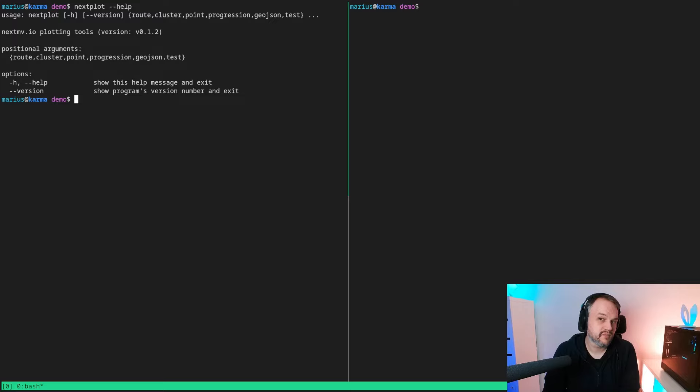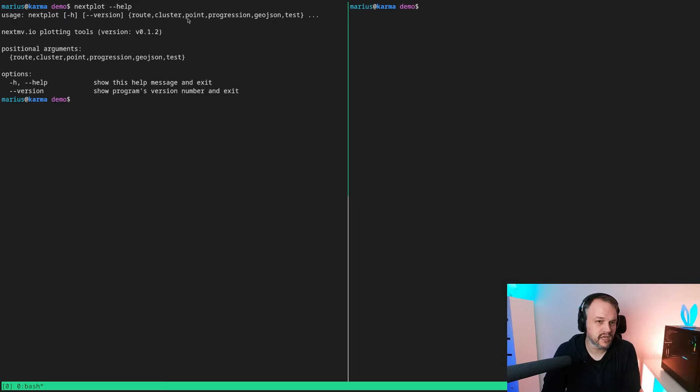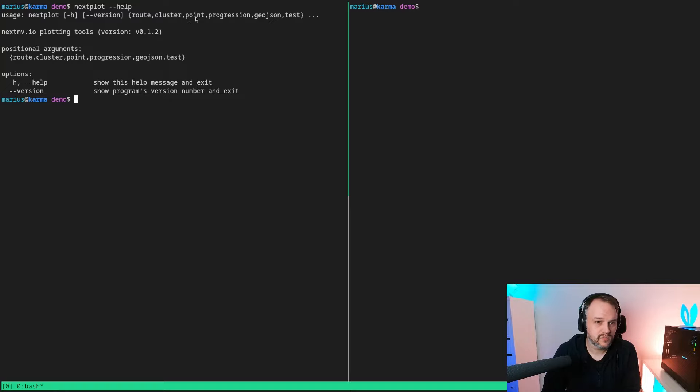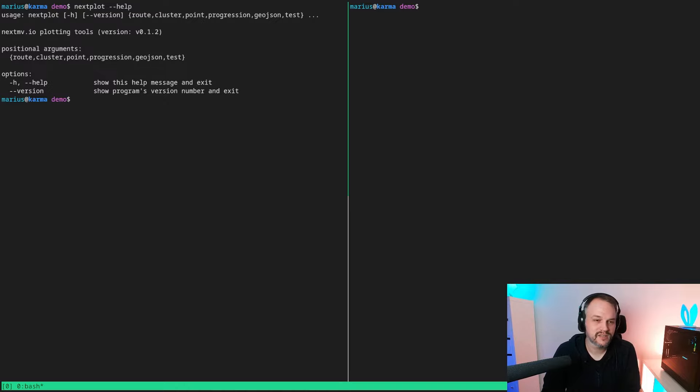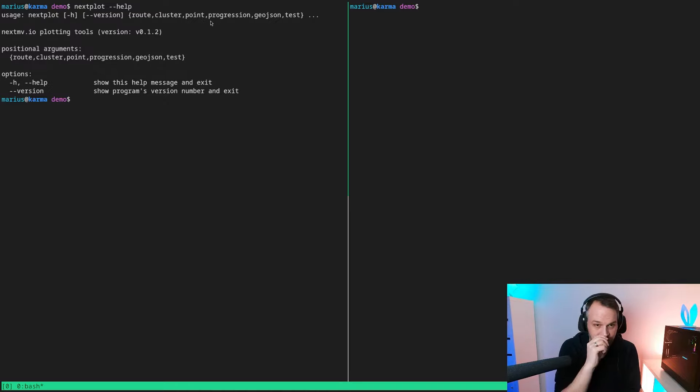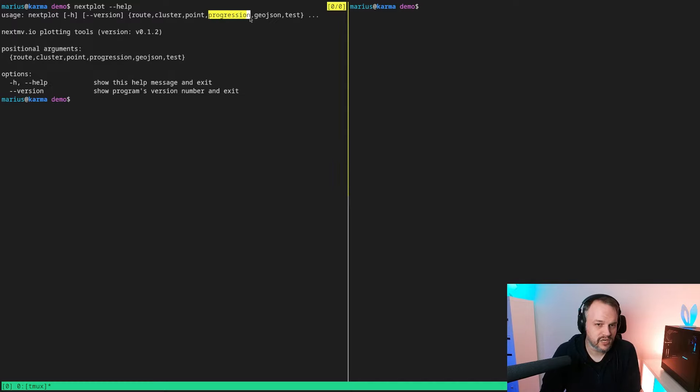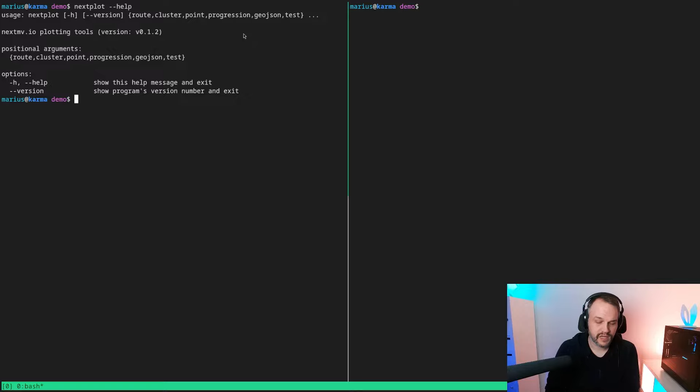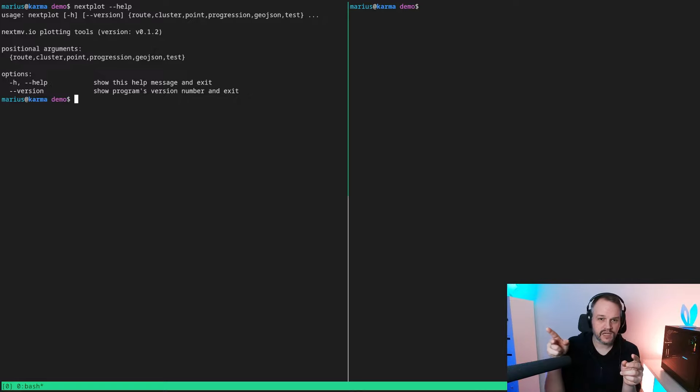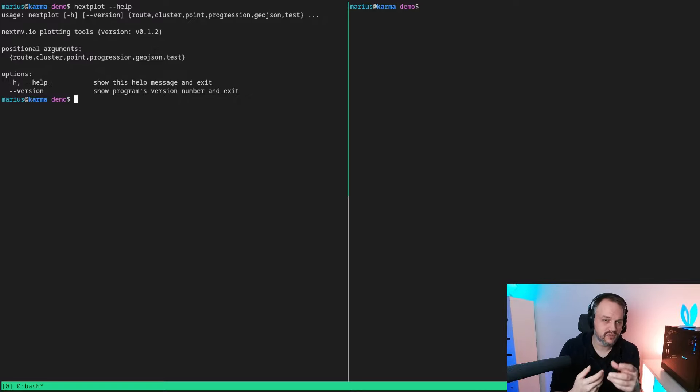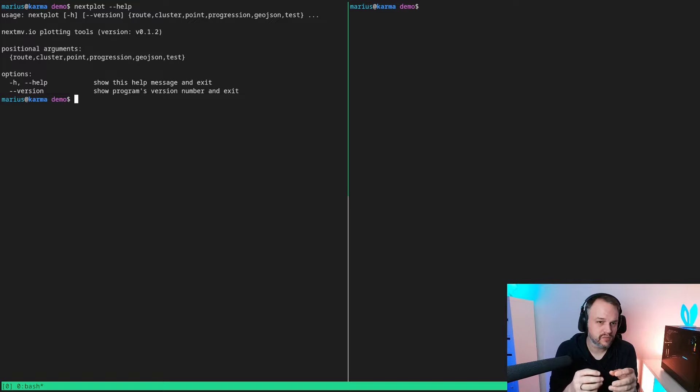That can happen easily and it's always nice to rule that out, to find that out quickly before working or looking for different bugs or different things being off somewhere else. Then there's also a progression mode, so progression is used to visualize solution value over time, for example when comparing two different solvers or two different model formulations.